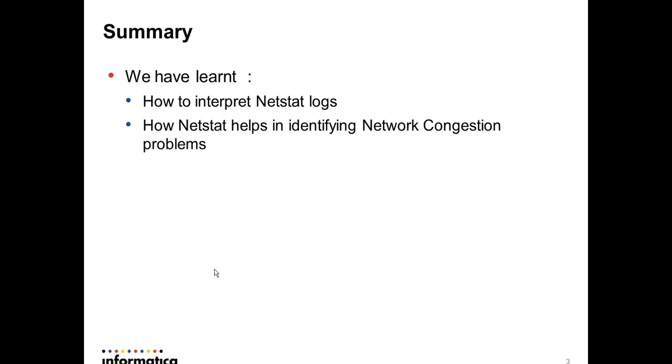To summarize, we have learned how to interpret netstat logs and what are the important attributes we need to look at in netstat logs that will help us in identifying network congestion problems.